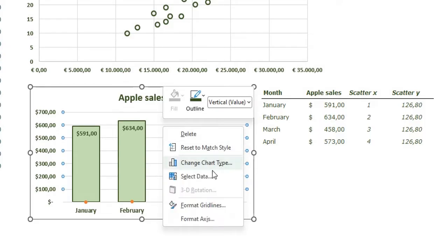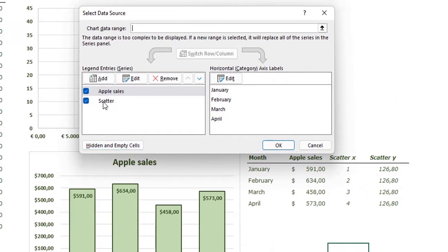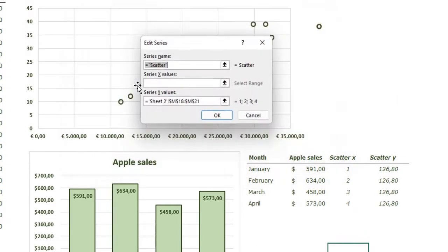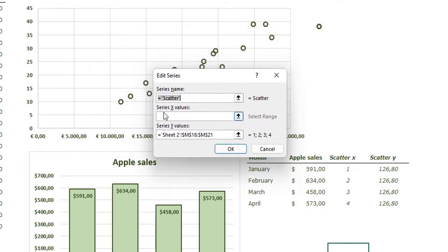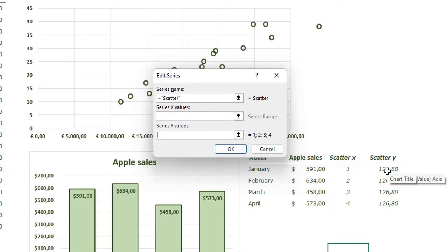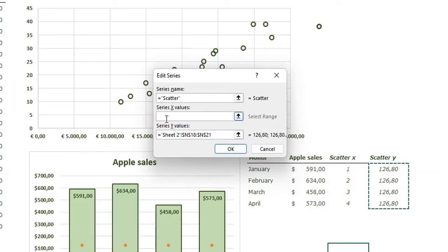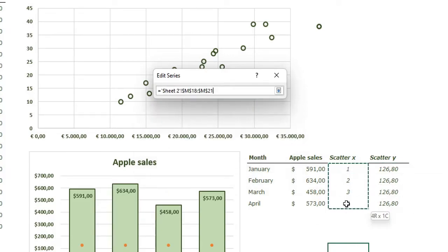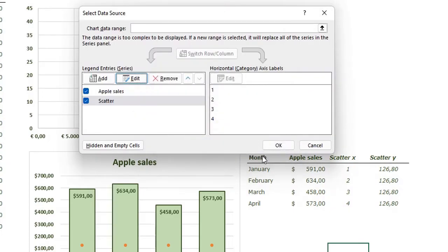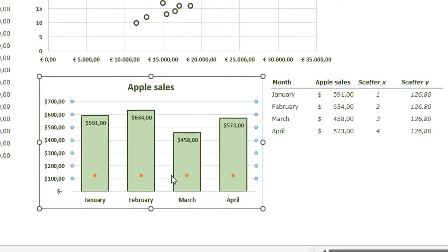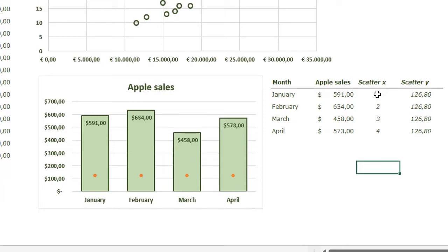Right-click in your chart and go to Select Data. You see your scatter plot — click Edit. Now it needs an X and a Y value because we changed it to a scatter plot. The X values are 1, 2, 3, 4 — one for each bar. I'll select the corresponding values for X and Y and press OK.